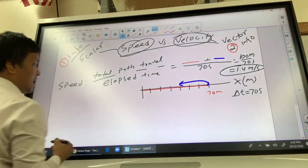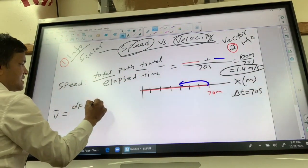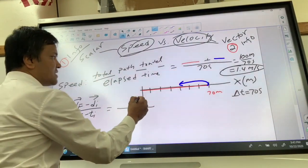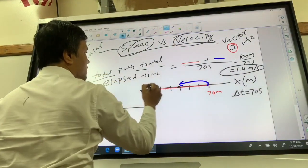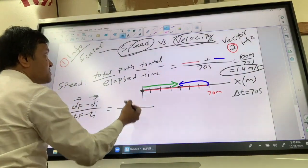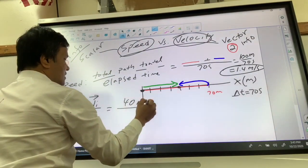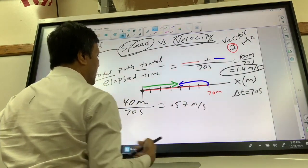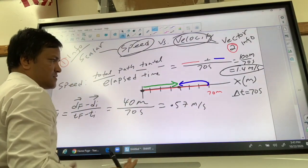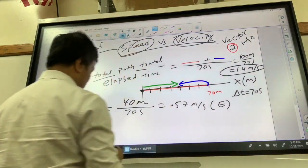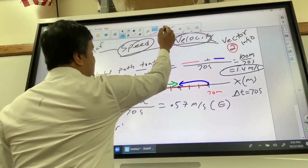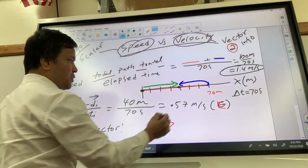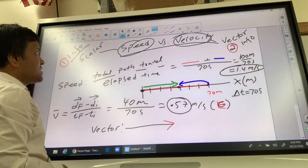Velocity is displacement divided by elapsed time: df minus di over tf minus ti. The displacement was calculated as 40 meters to the east, and the elapsed time is 70 seconds, giving approximately 0.57 meters per second to the east. We must specify the direction — east — to make it a velocity. The vector is drawn with an arrow pointing east with a magnitude of 0.57.